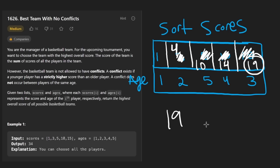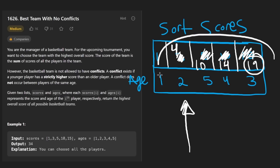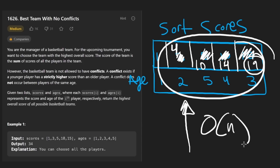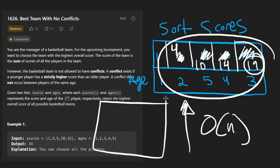Notice we just used two nested for loops to iterate through the array, so the time complexity is O(N squared). The memory complexity is O(N) — we didn't even have to create a two-dimensional matrix.